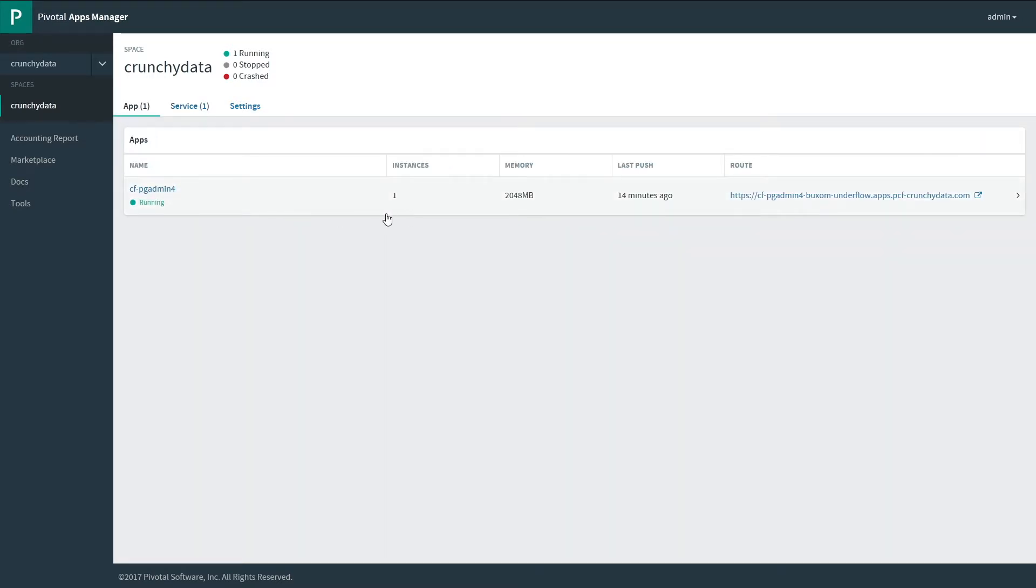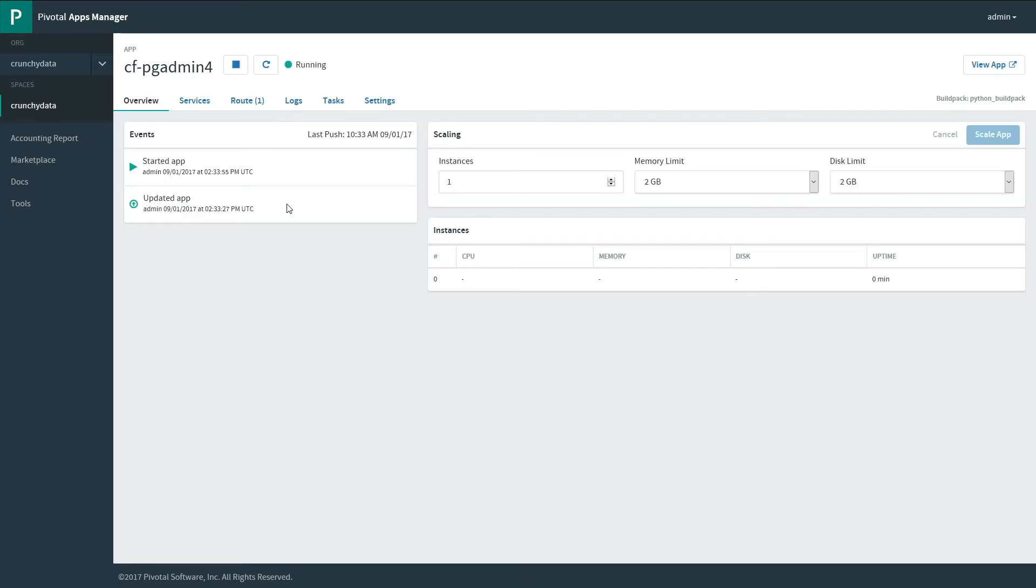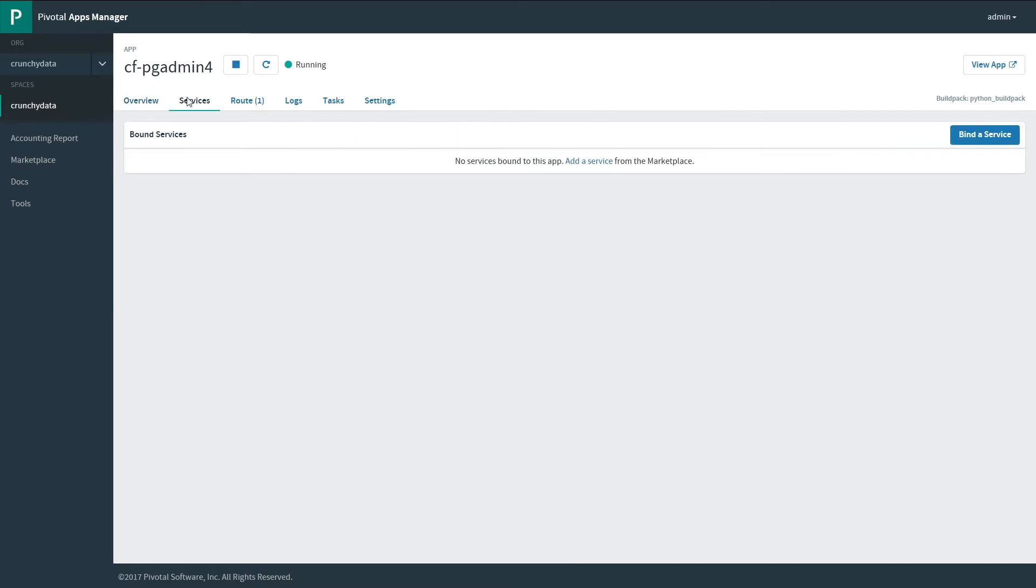Here we see you have an app running called CFPGMN4. This is a GUI database management software that we provide for our tile. There are currently no services bound to this app, so let's bind a service.